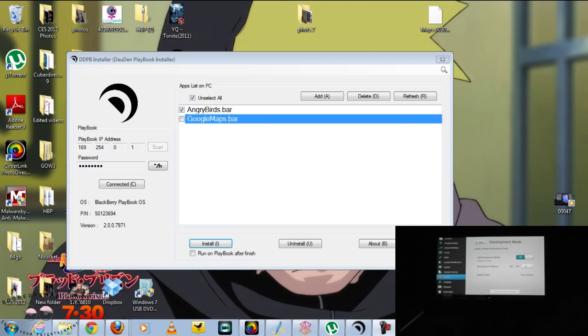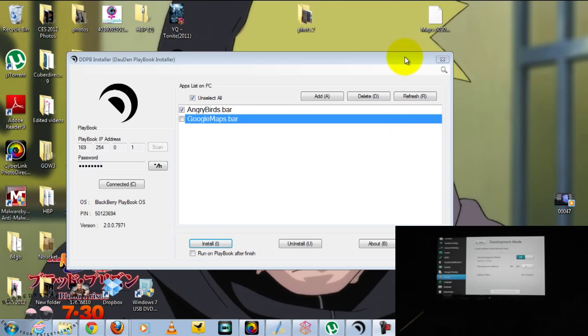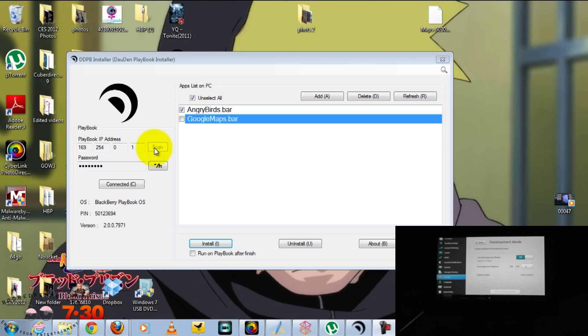And as far as the installer, we are including the link, so just load that onto your PC and make sure that your Java is up to date on the PC. So as you can see, once you are connected, just click Scan, and it'll recognize the PlayBook's address.